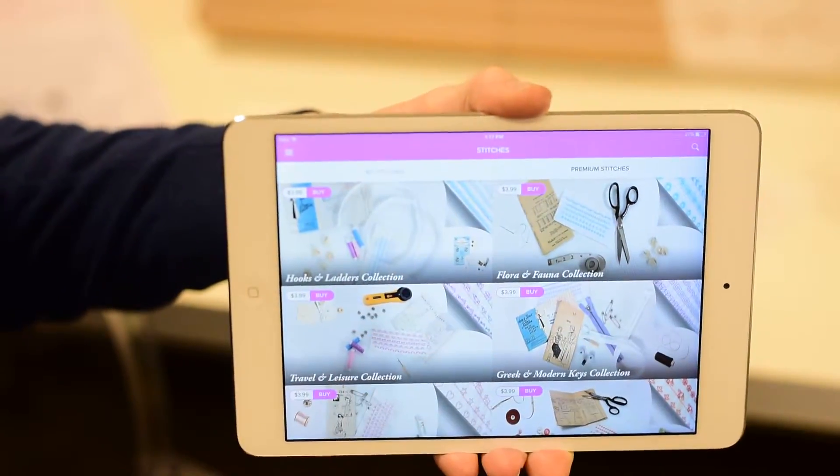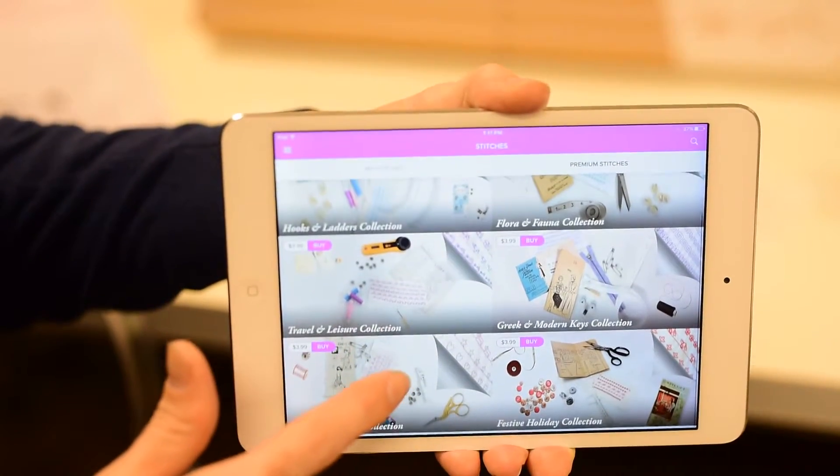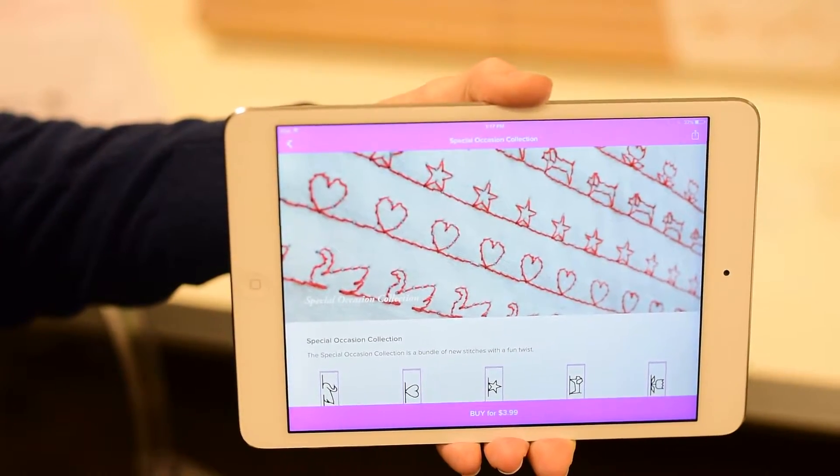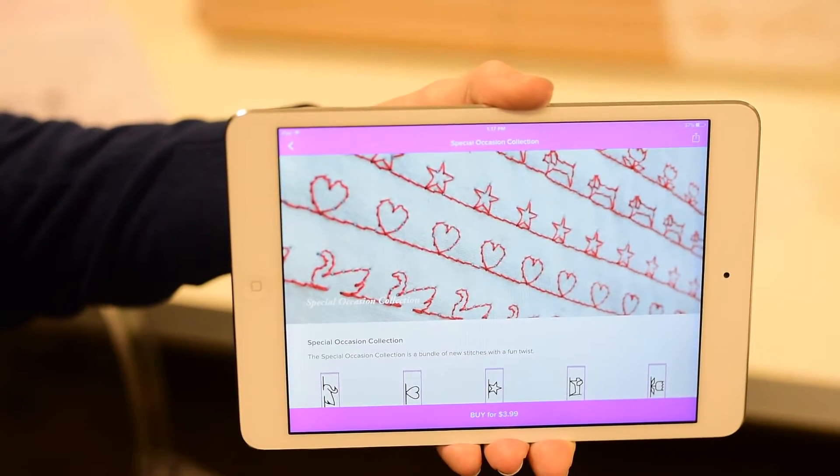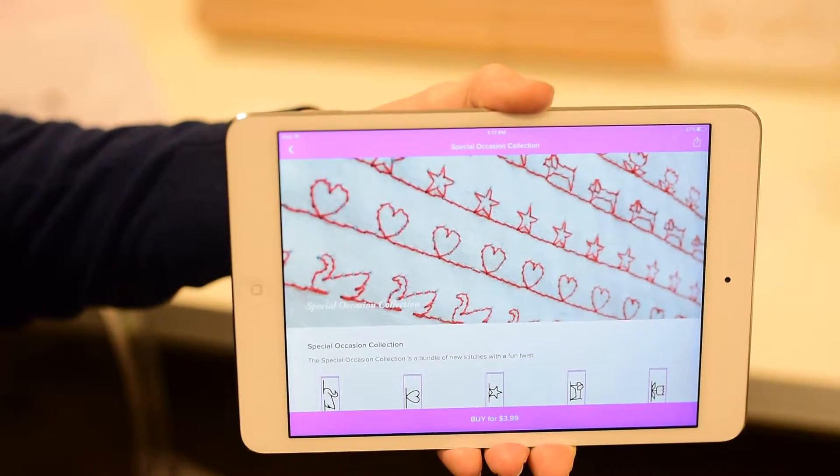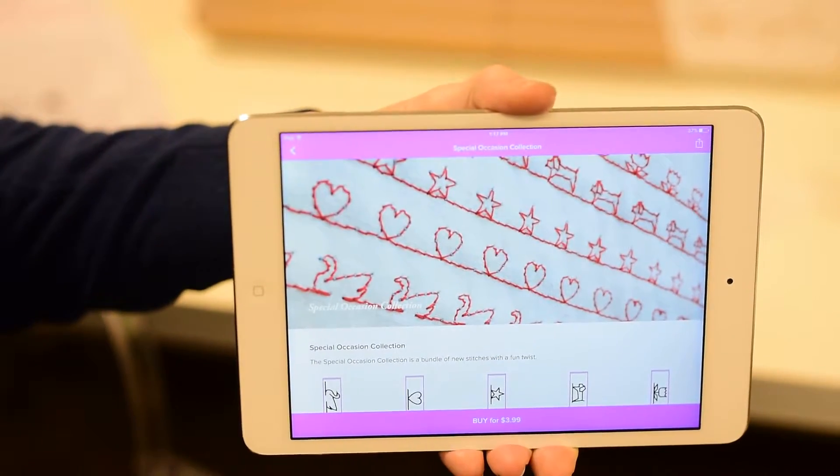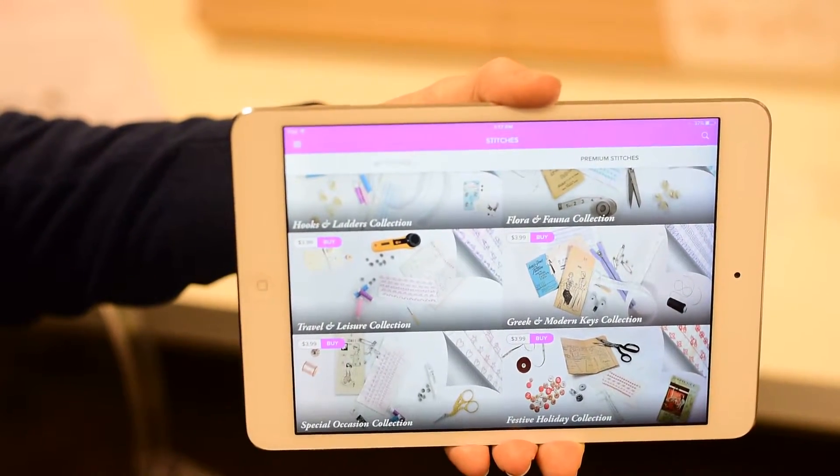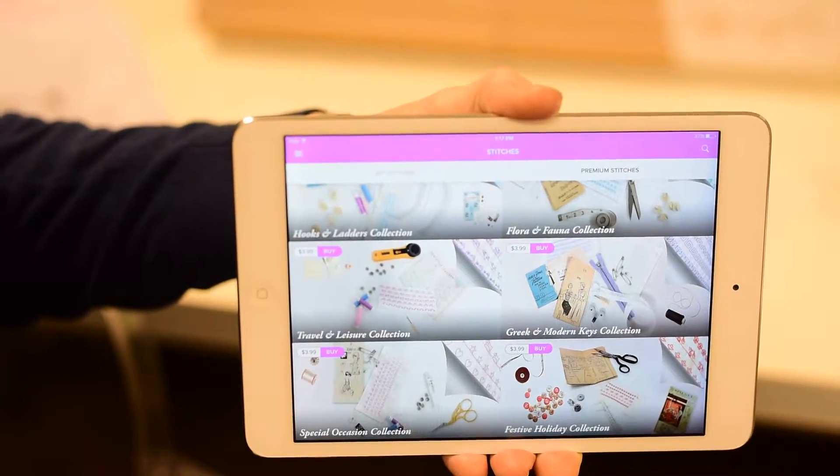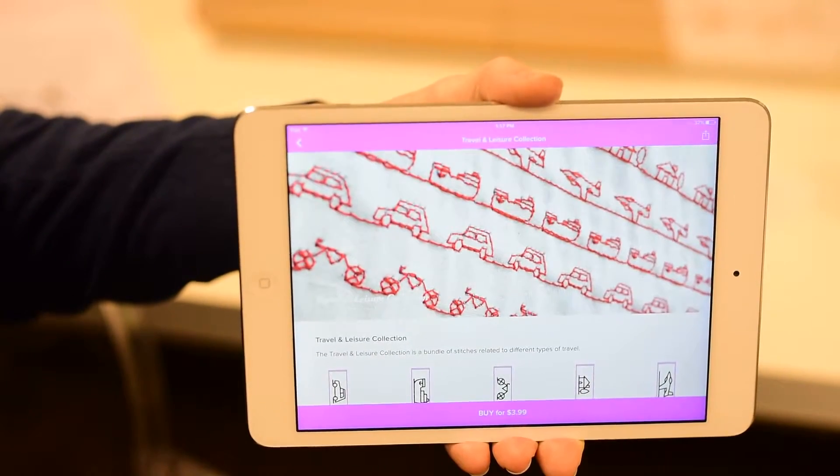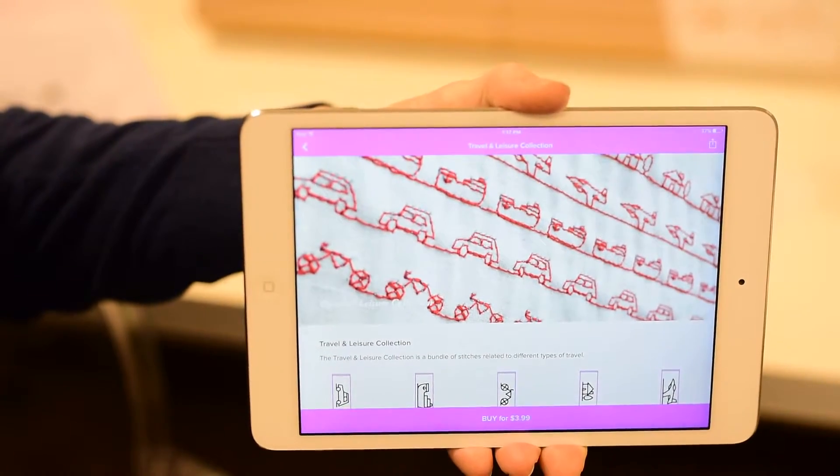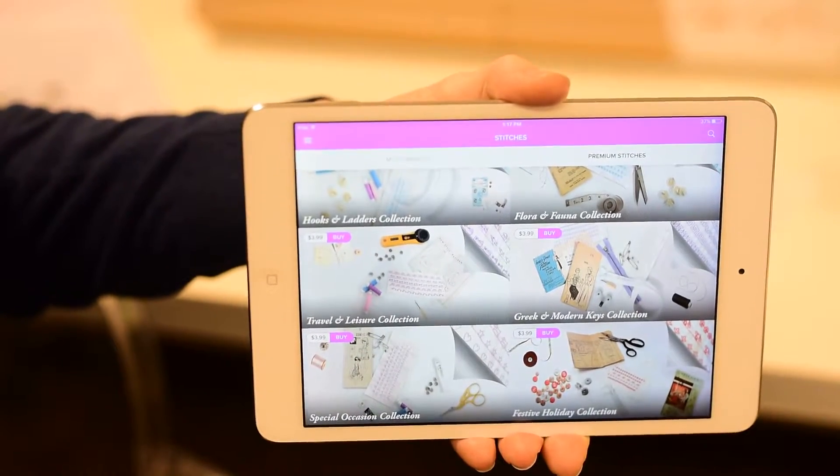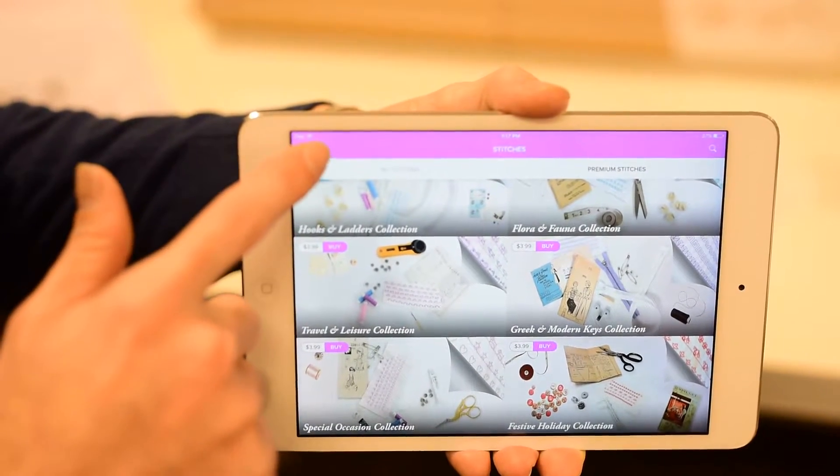Or if you'd like to purchase our premium stitches, which are really spectacular. Some of them come in different themes. This is our special occasion collection. It has dogs and stars and hearts and swans, things that you may want for children's crafts or special occasion projects, like Valentine's Day or children's projects. We also have different collections like Travel and Leisure, which has boats and planes and houses that are really fun and spectacular. You can purchase those right through your iTunes or your Android Play Store. They are $3.99 a pack.